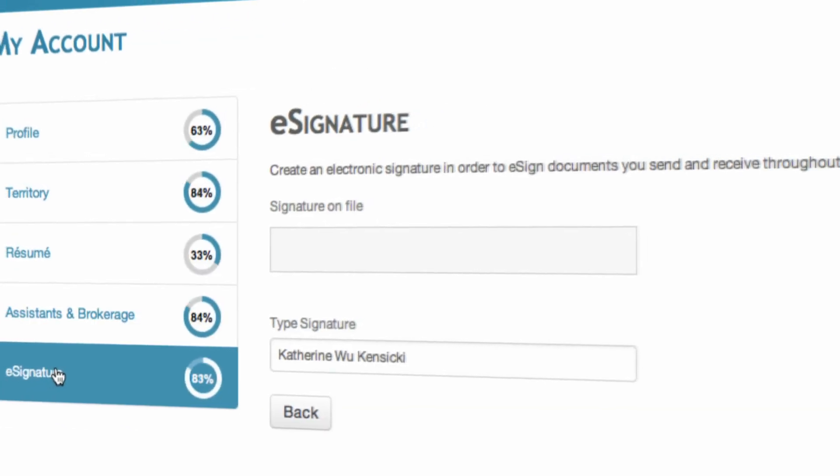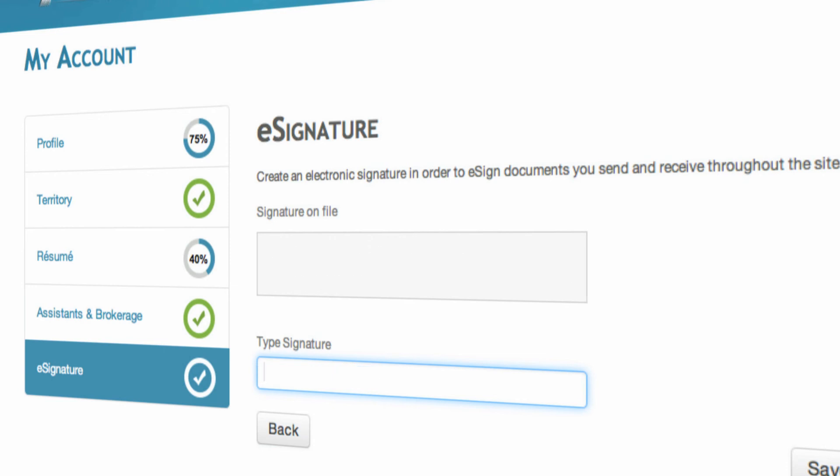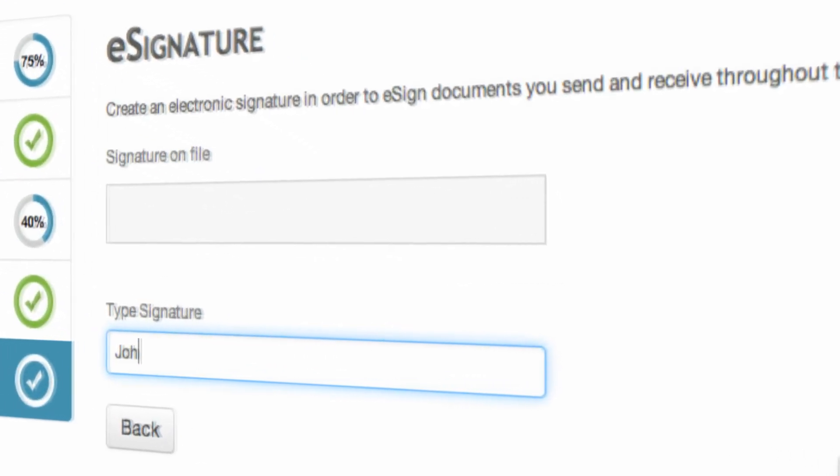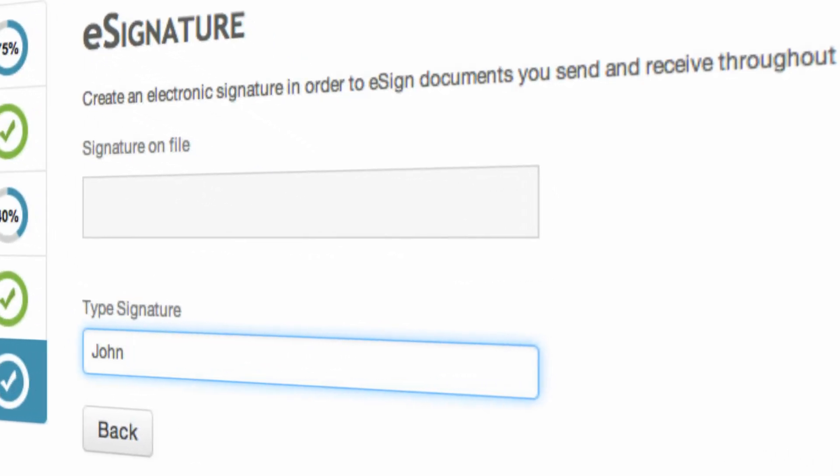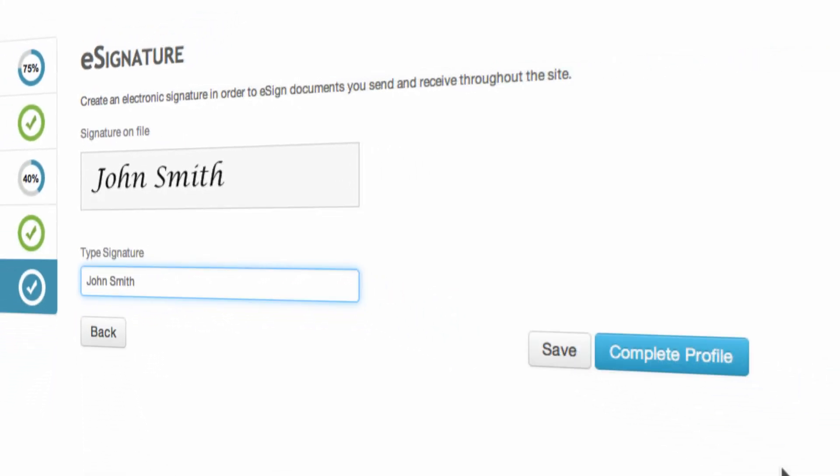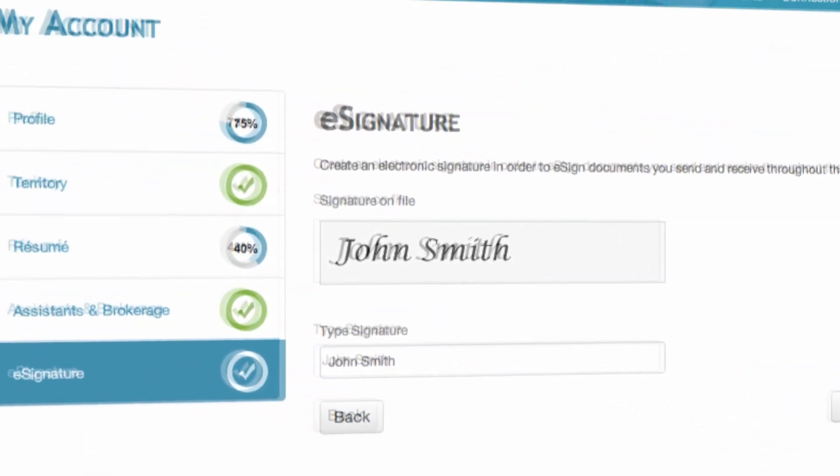The last thing we will do is create your e-signature. You'll type in your name as you want it to appear on documents, and you will e-sign in the system. Then go ahead and save the complete profile, and your account is set up.